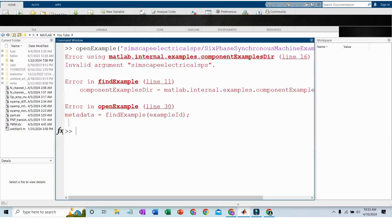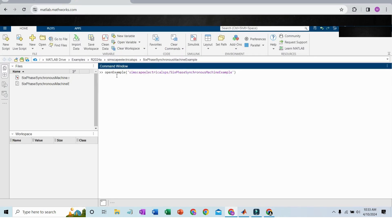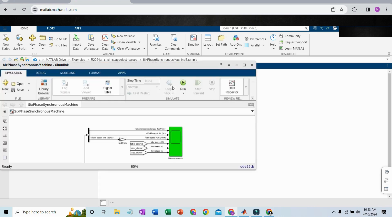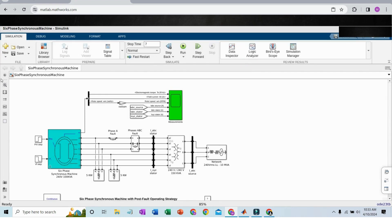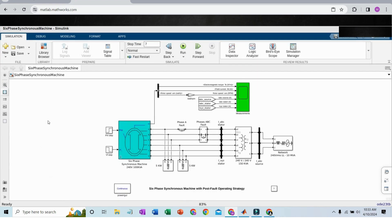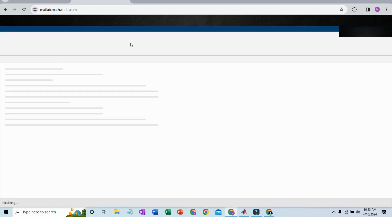When I was using my local MATLAB version — version 21b — it was unable to open this example. When I tested the same example on MATLAB Online and pressed Enter, the model loaded successfully and is now visible here.